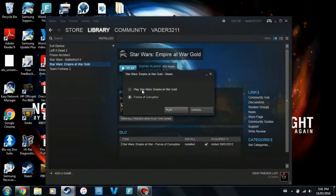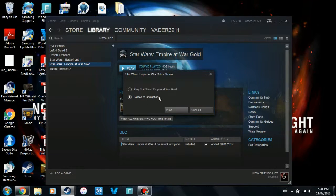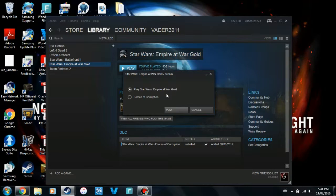Now you get two choices here. You get Empire at War Gold or you get Forces of Corruption. Since the mod was in the Corruption folder, you're going to have to load up Forces of Corruption in order for it to work. If you load up Empire at War, it's just going to load up the initial game itself. So I'm going to load it up and I'll see you in there in a minute.